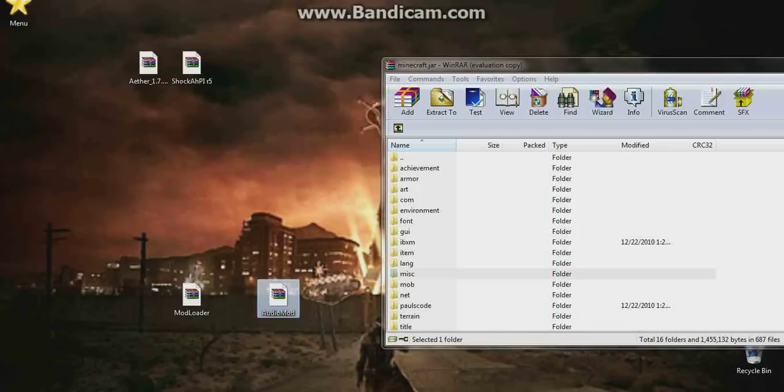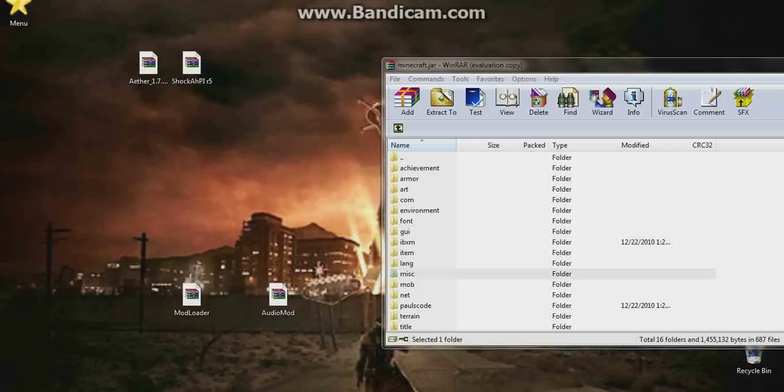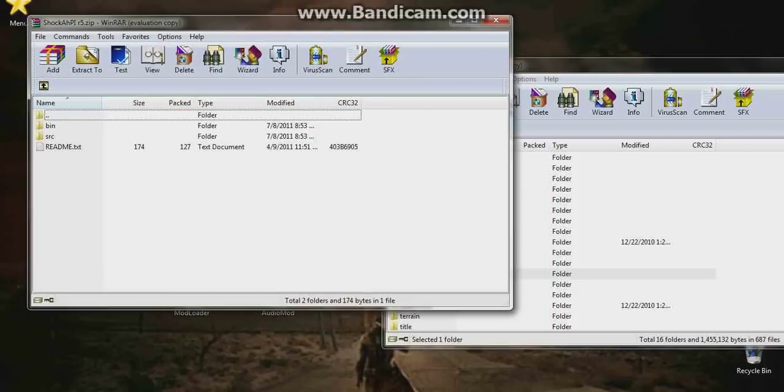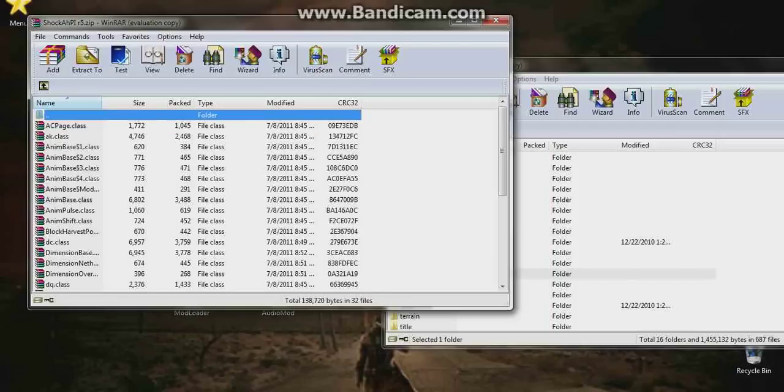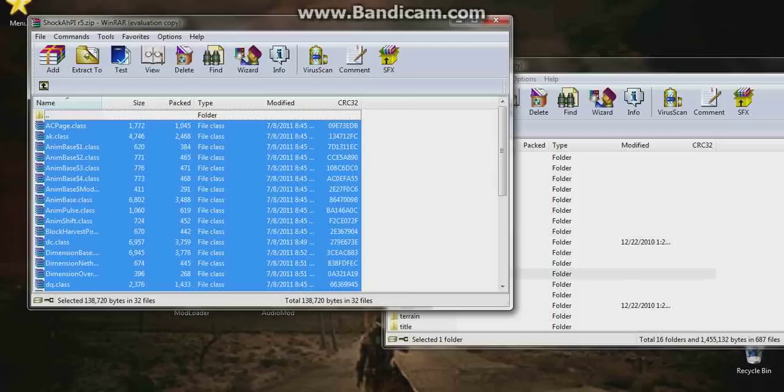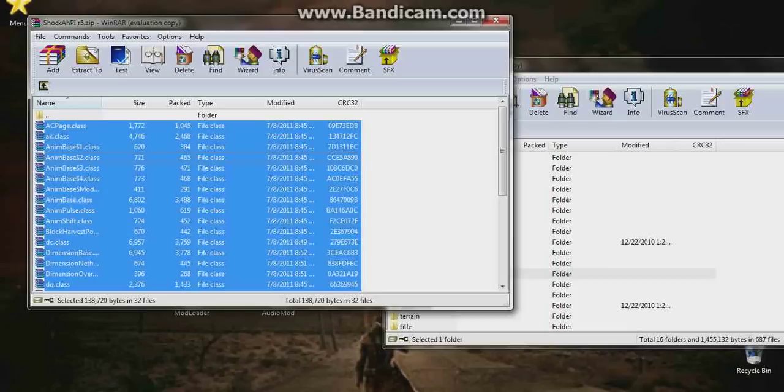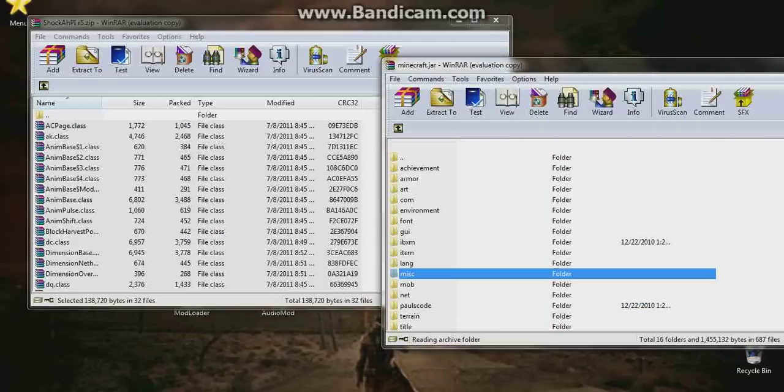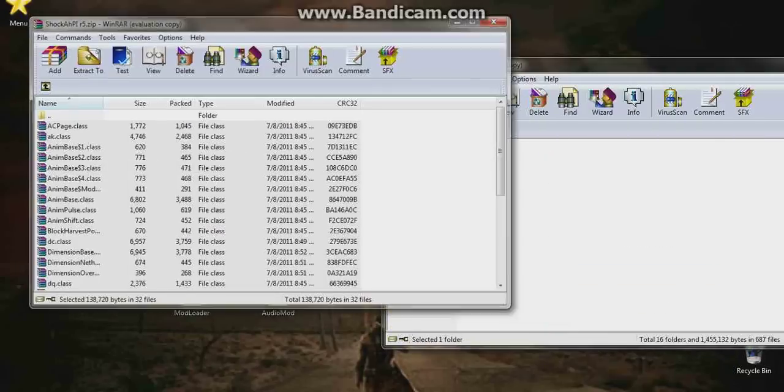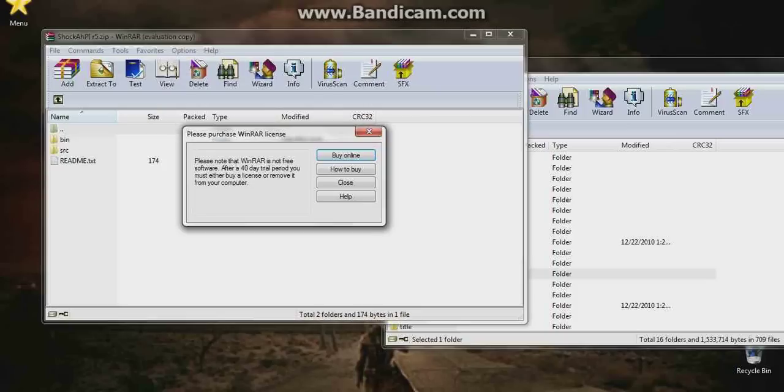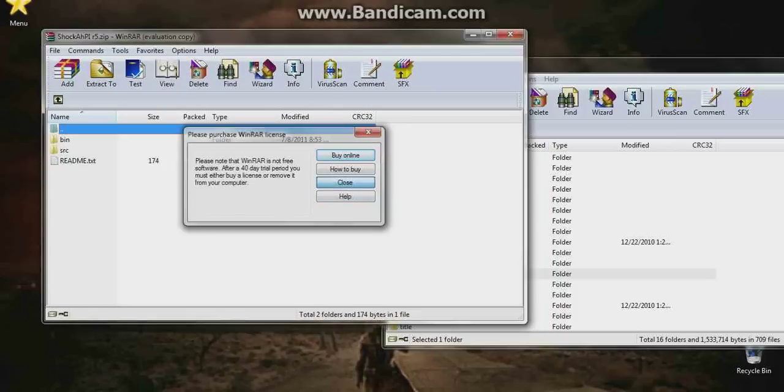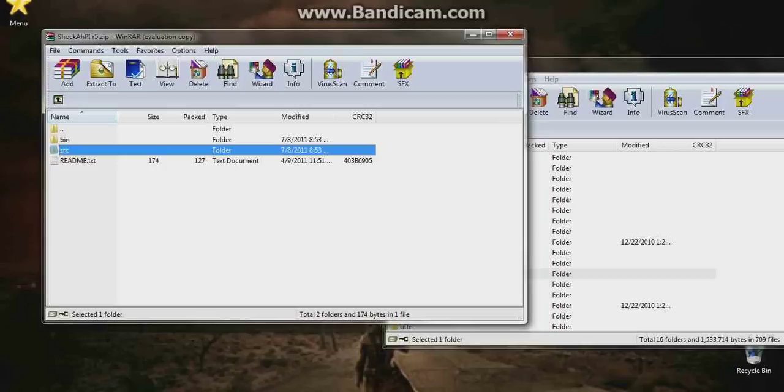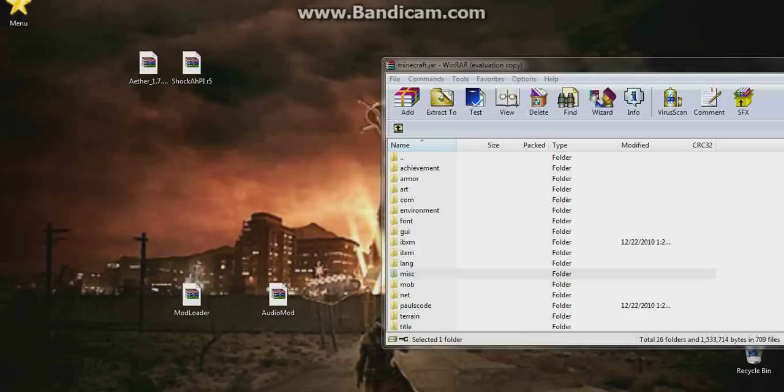Now what we're going to do is open up the Shock API R5 or whatever version you have at the time. We're going to double click bin and we're going to take all these bin file classes and files and whatnot and drag them into our minecraft.jar, press OK. Now close the Shock API and then reopen it, or you can just press back if you're smart enough. Oh my bad, we don't really need to reopen this so now we can just close this and we don't need that anymore.